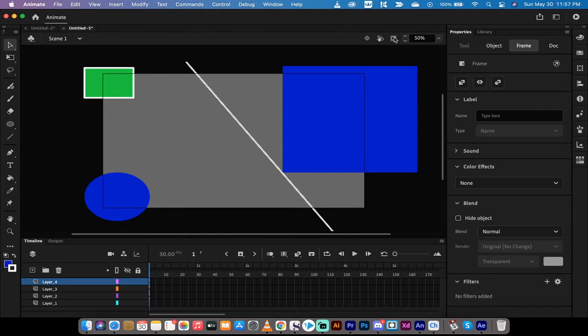And when you see there's a button that says clip content outside this stage, that's a mouthful.